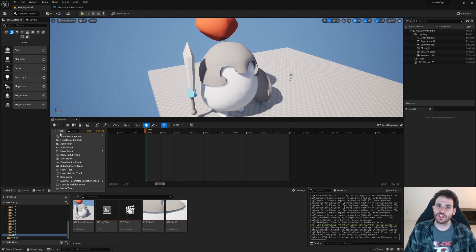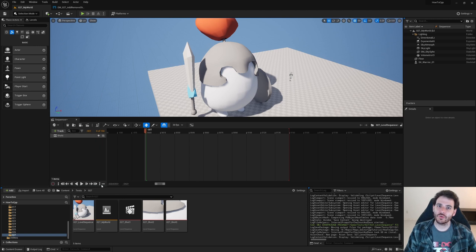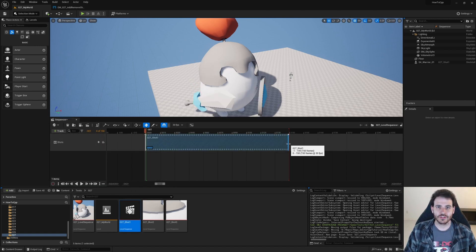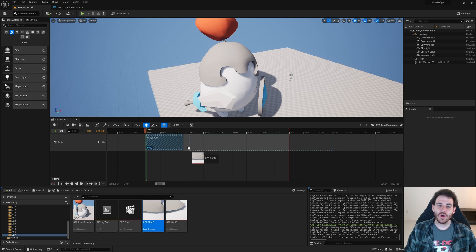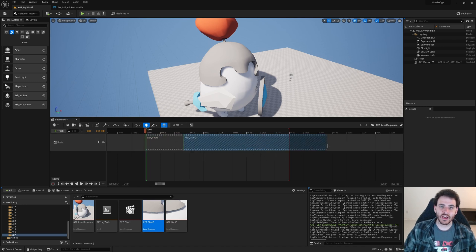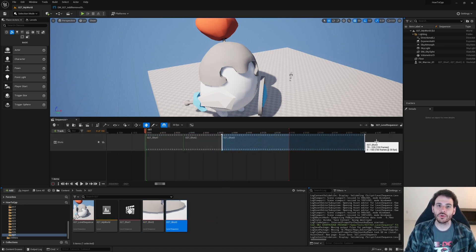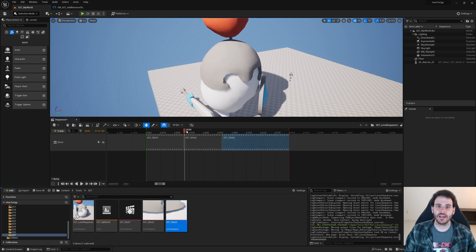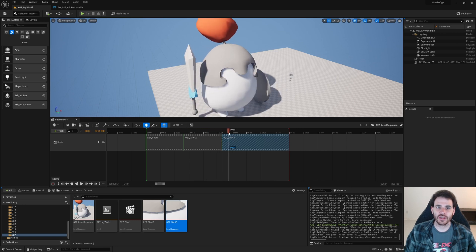Today we're going to look at how to add or remove shots from a level sequence with C++ in Unreal. We're going to add a new shot track into the level sequence and then add some shots inside that level sequence track.